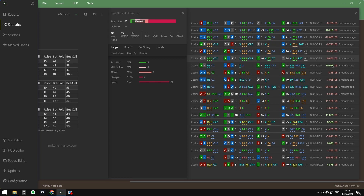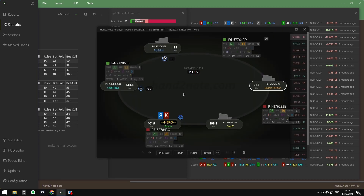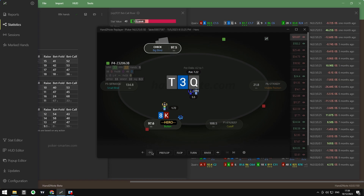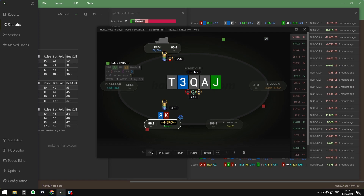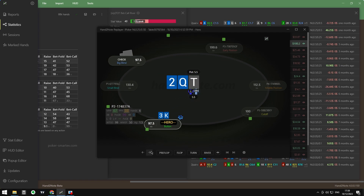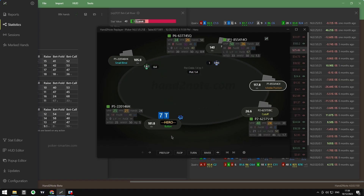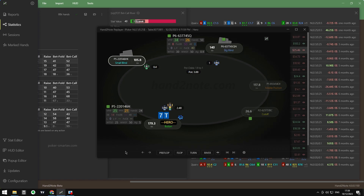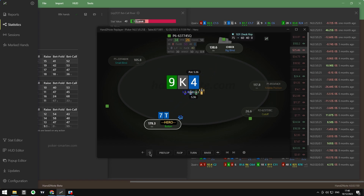We can see we are losing a lot in this bet-call river line. Now we can hover over the first hand, right-click, and open the hand in the replayer to start reviewing our hands. We can replay the hands and see how we are performing against the bet-called on the river in the single raise spot. This is how we can start reviewing hands and see, for example, the hands where we are losing too much — big lines on the river. For example this one: villain calls and probably has a better flush.